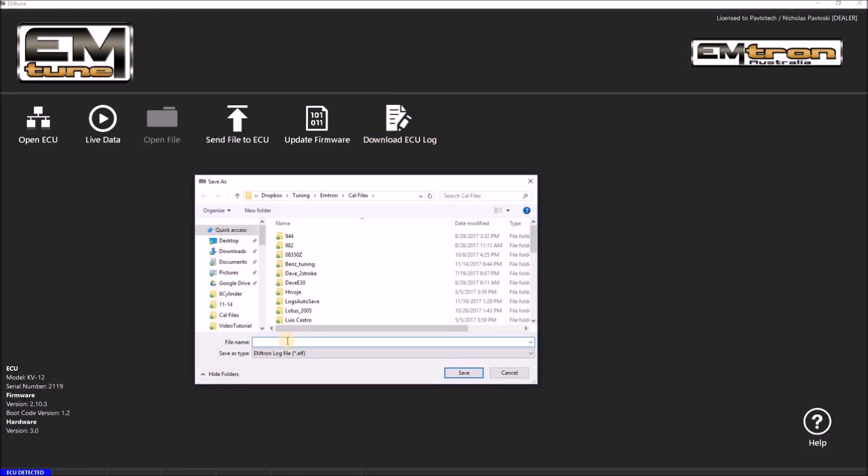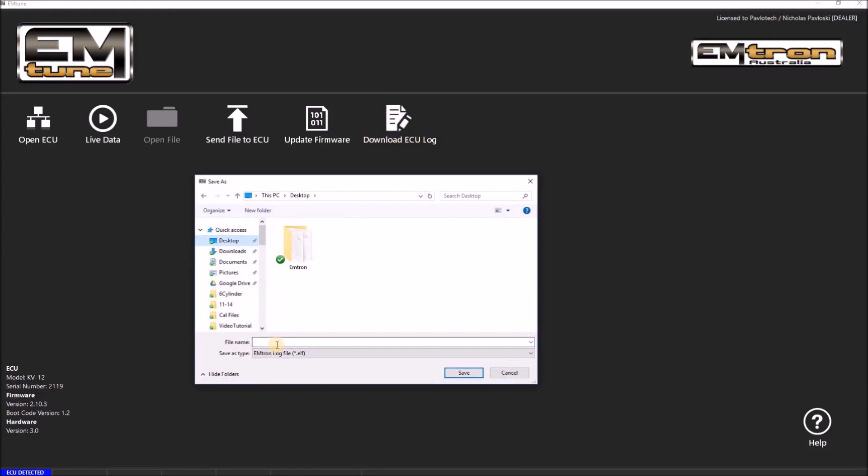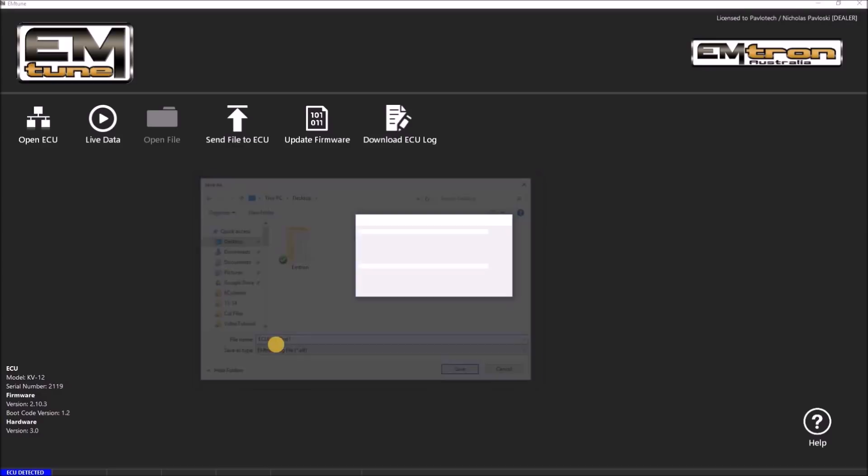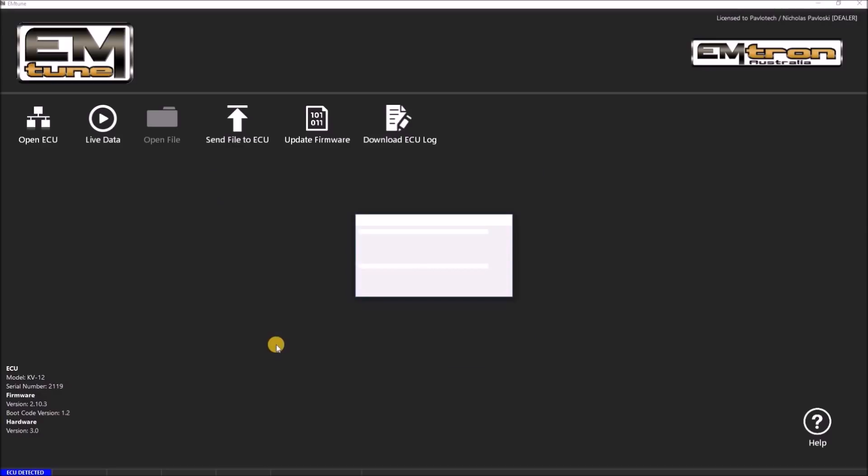And finally, you can download an ECU log straight away from this screen. This is a very easy way to use the log file download function. Please keep in mind that some of these functions are only available with the ECU connected.